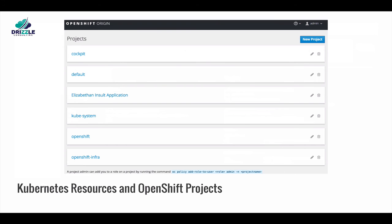OpenShift introduces the concept of a project. A project wraps the namespace and provides a security model based on users and groups. It allows for the authentication and authorization of users and enables a real multi-tenant platform by setting the right access rights of projects to different groups of users.